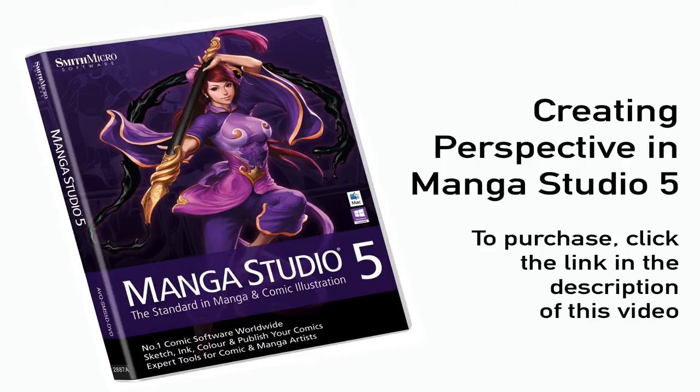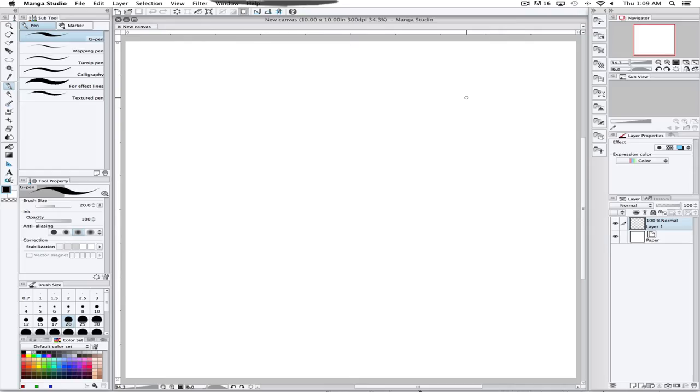Manga Studio has a really cool feature called the Perspective Ruler, where you basically draw two lines and it creates a vanishing point and a horizon for you.